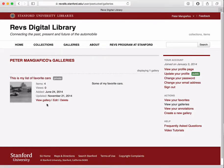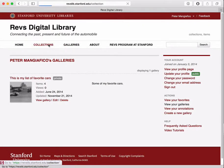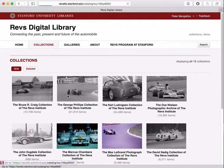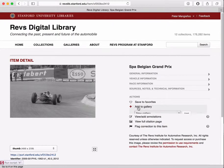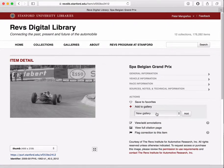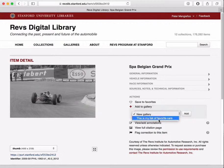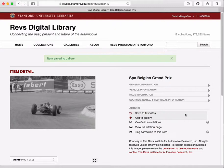Once I have a gallery, I can add items to it in much the same way I was saving favorites. So let me go find another image, and now if I click the Add to Gallery button, a little drop-down menu appears and it'll show me my current galleries. I just have one, so I can select that gallery and add to it. That will save this item into that gallery.